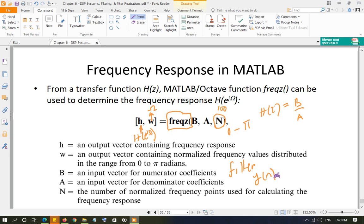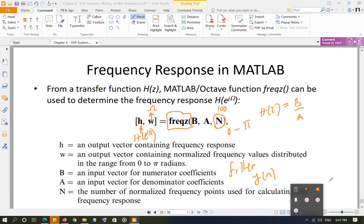In the second part of the fourth project, you are asked to use freqz to calculate H(e^{jω}), then use the filter function to determine y(n) and plot the output of the filter. That is the second part of your project, and this finishes the discussion of this last topic.